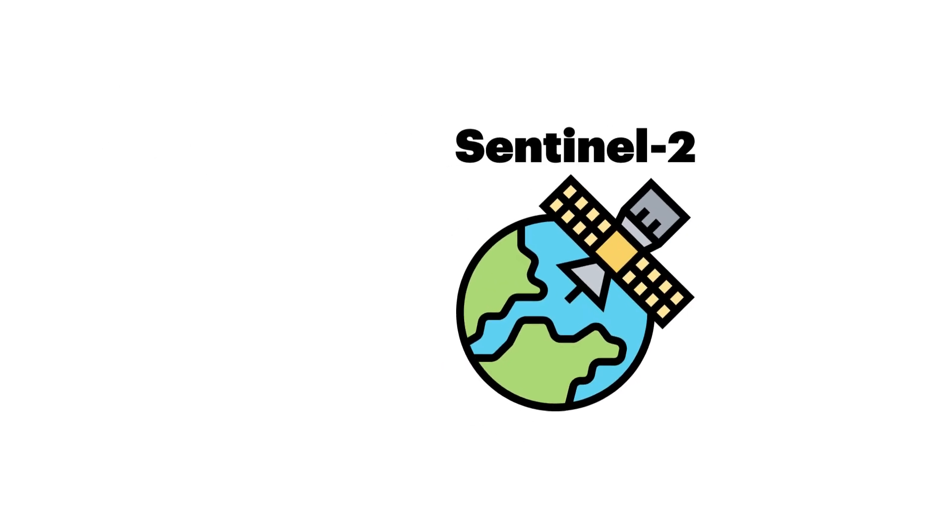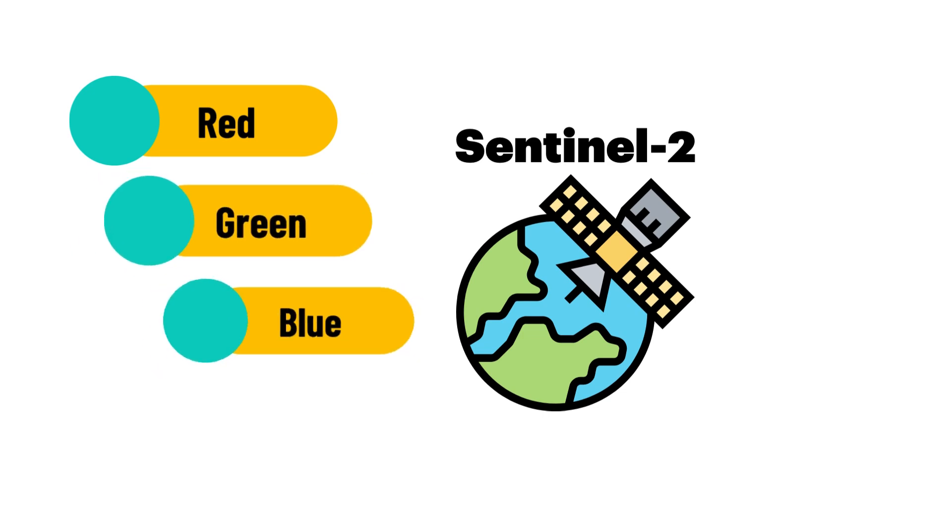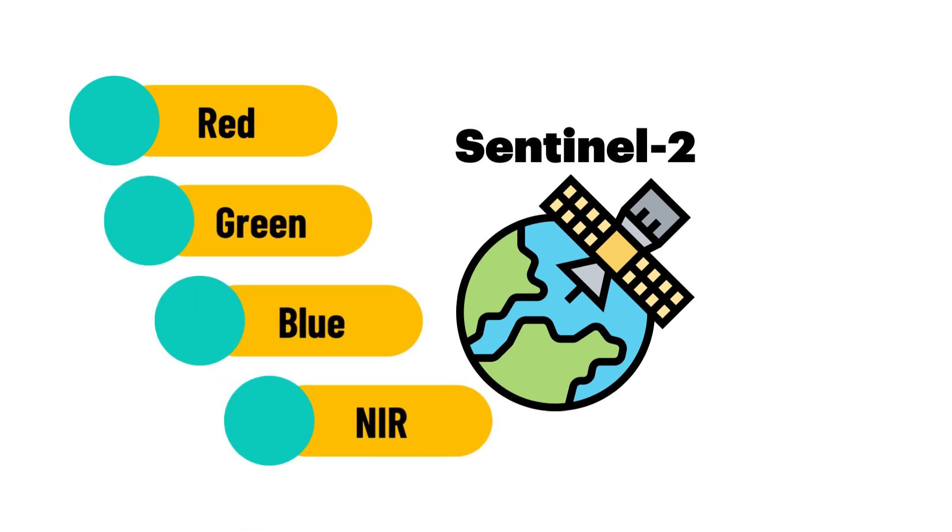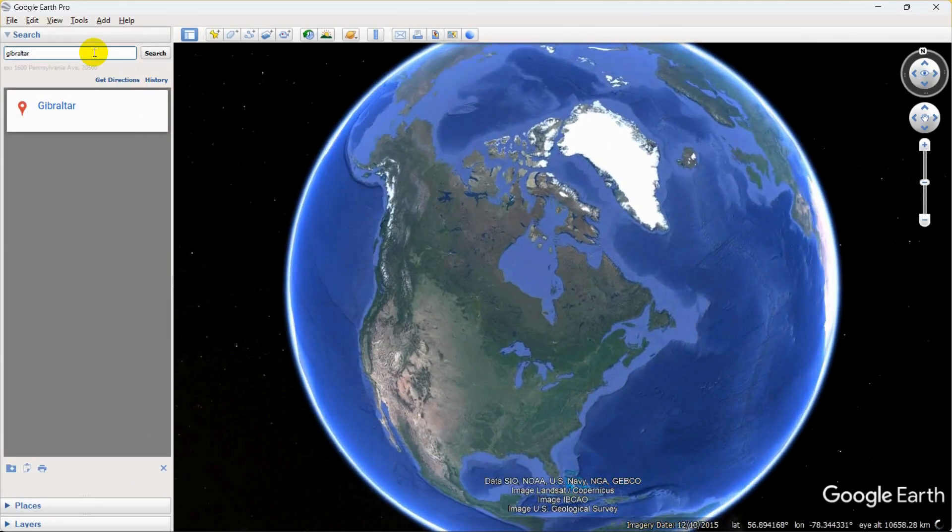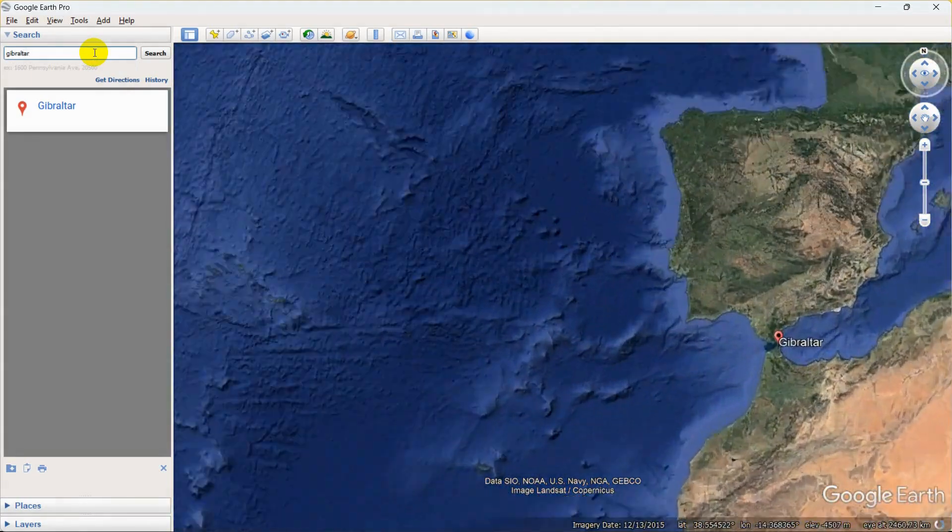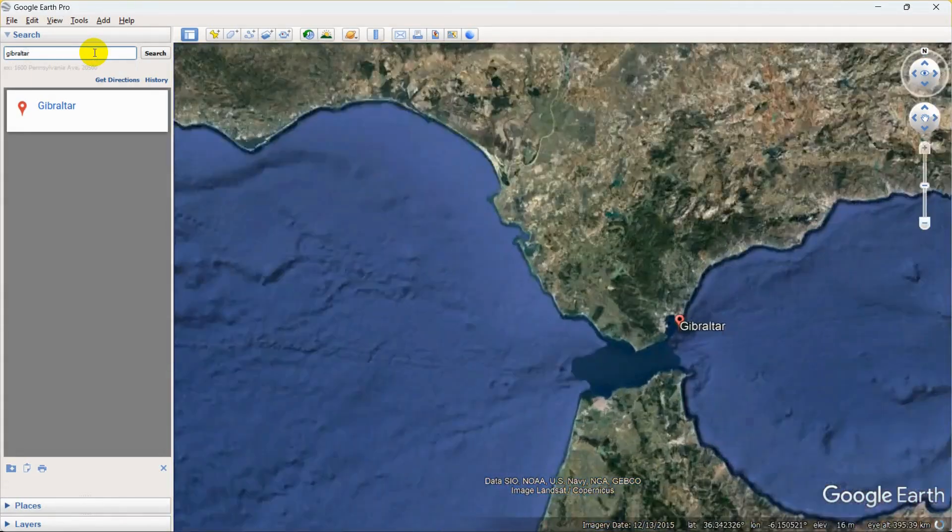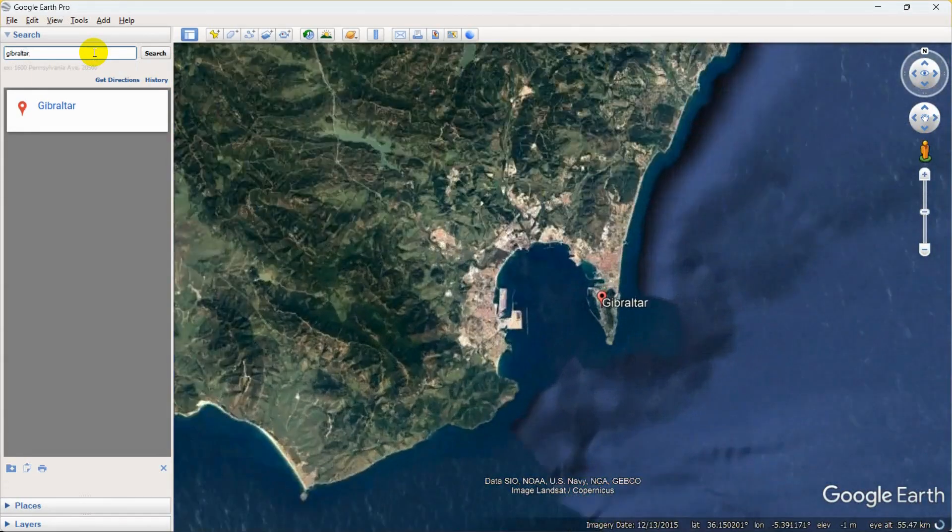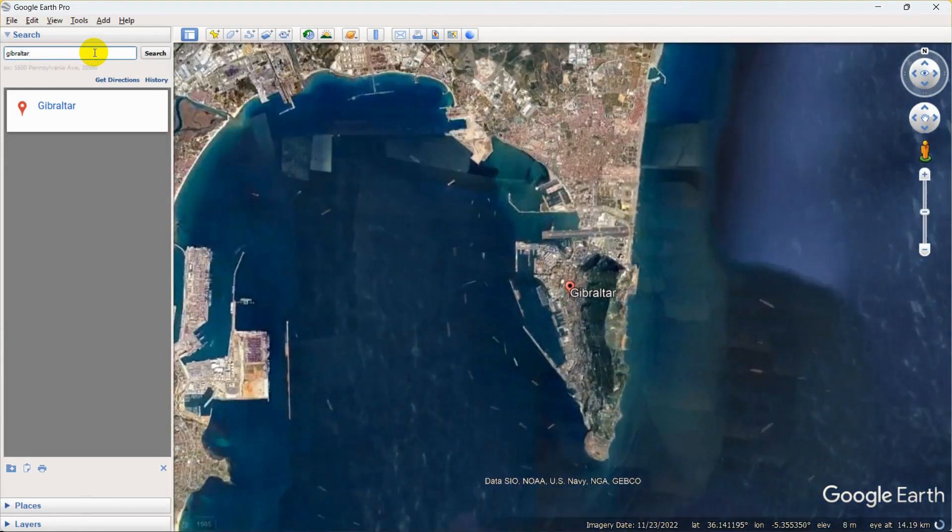To begin our mission, let's talk about the dataset. The dataset consists of Sentinel-2 satellite image data with four 10-meter bands, including red, green, blue, and NIR as the input. This image was collected from Gibraltar, which is a British overseas territory located on the southern end of the Iberian Peninsula.